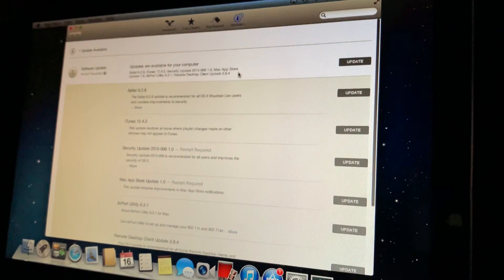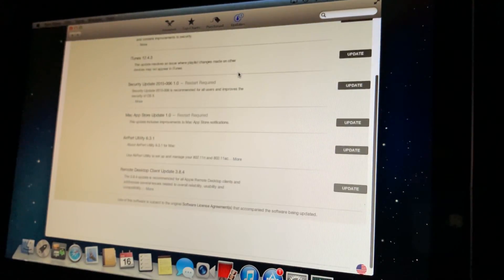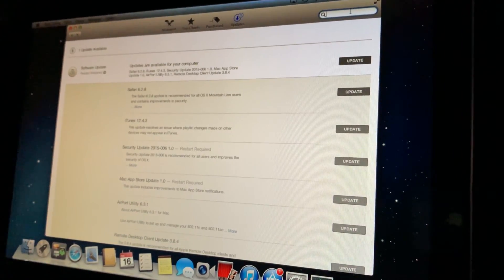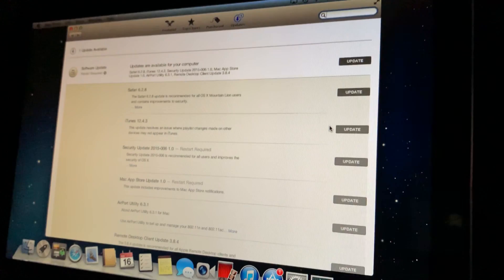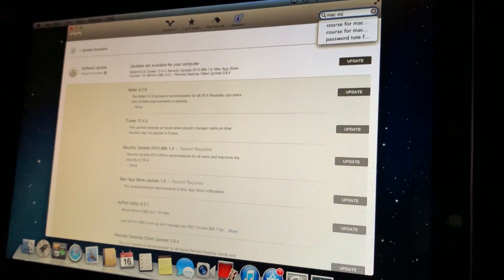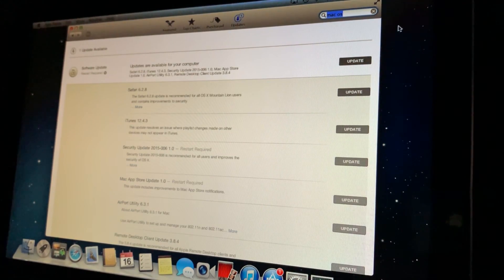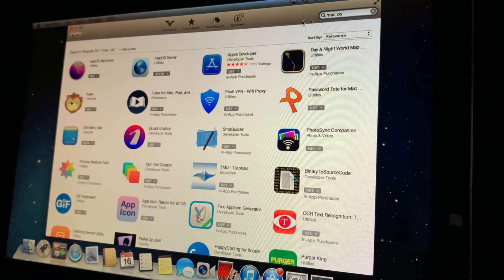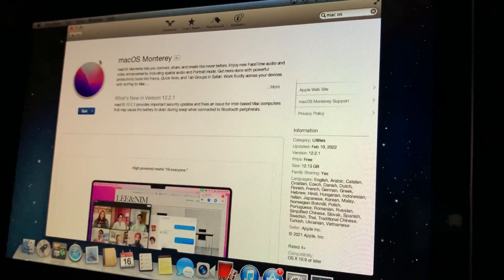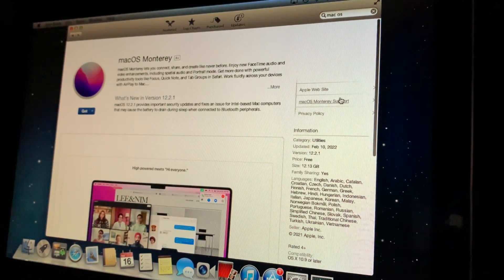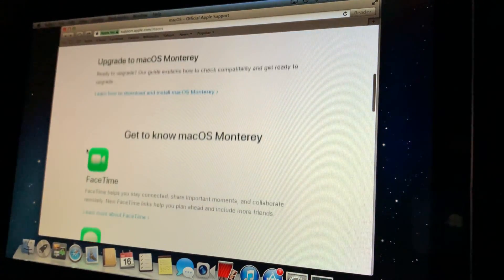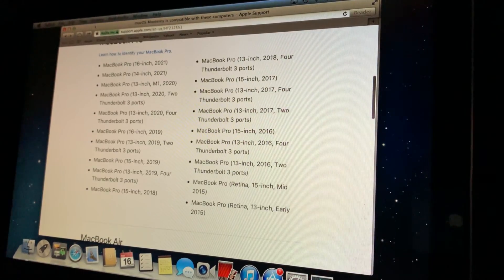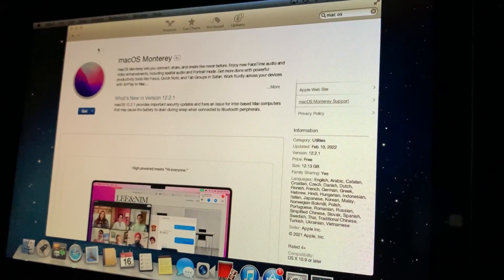Alright, what's in the store? I want macOS upgrades. Monterey support? If we can install Monterey though, that'd be kind of cool. 2015, so no dice.